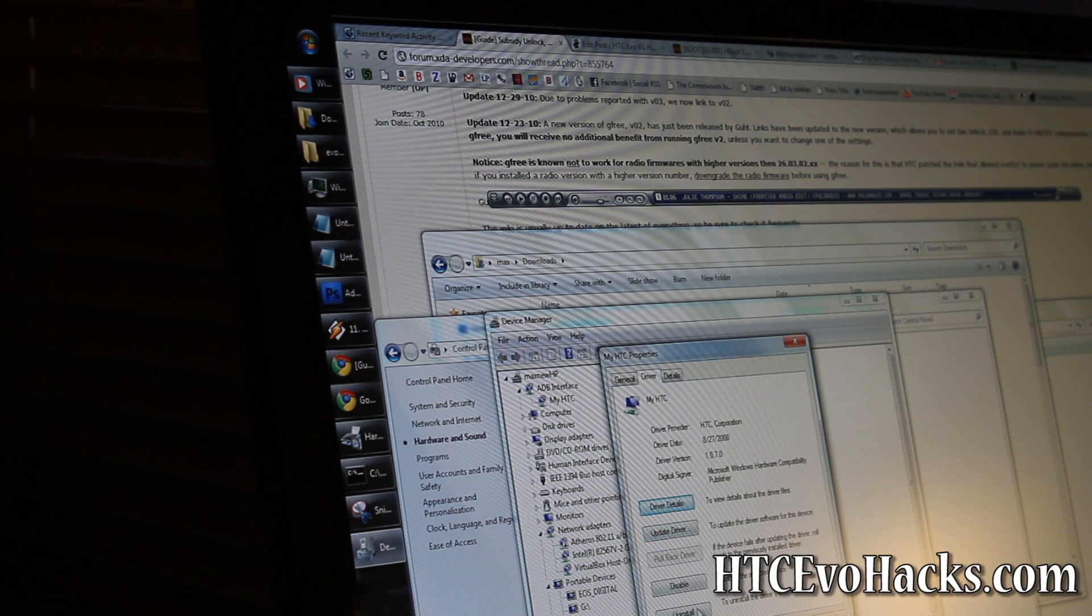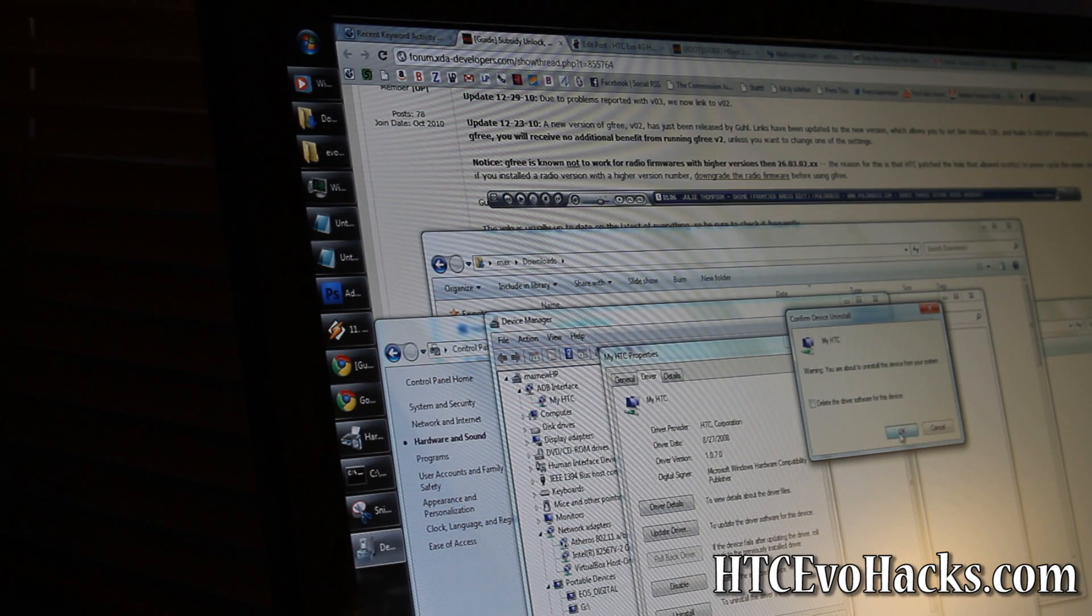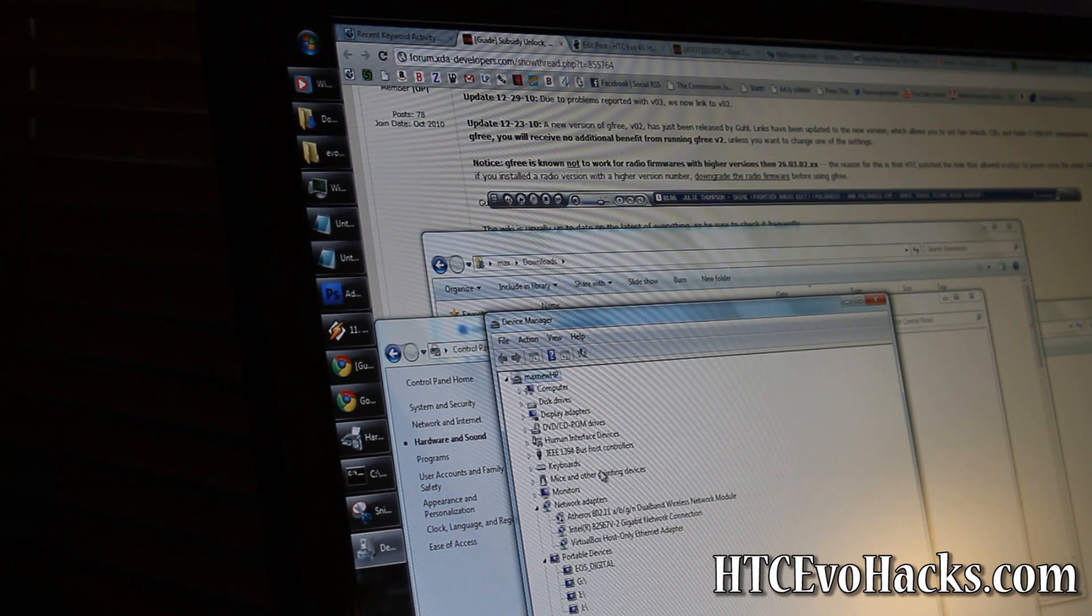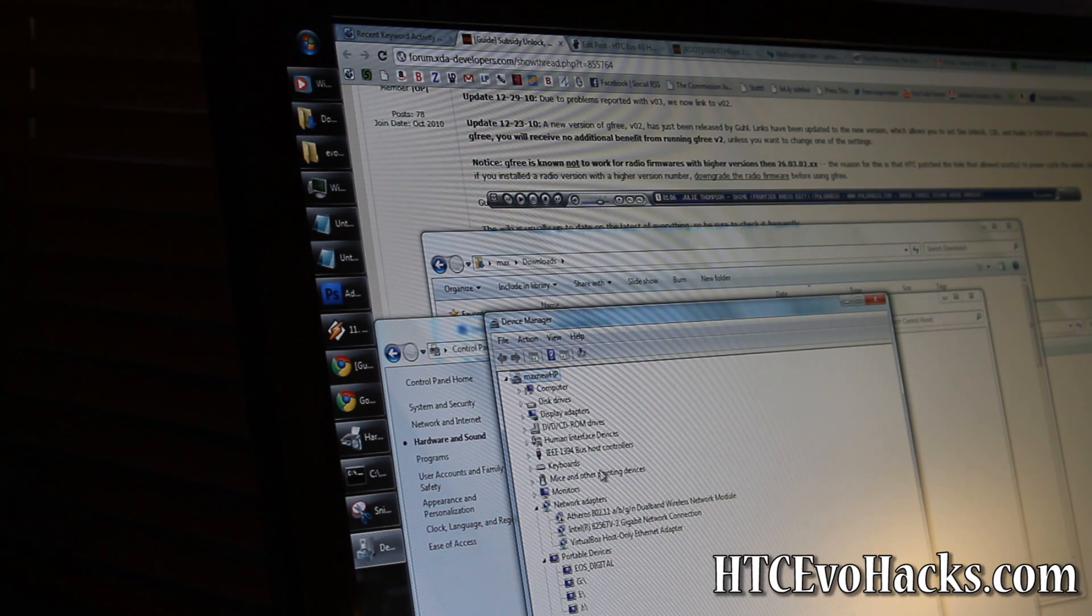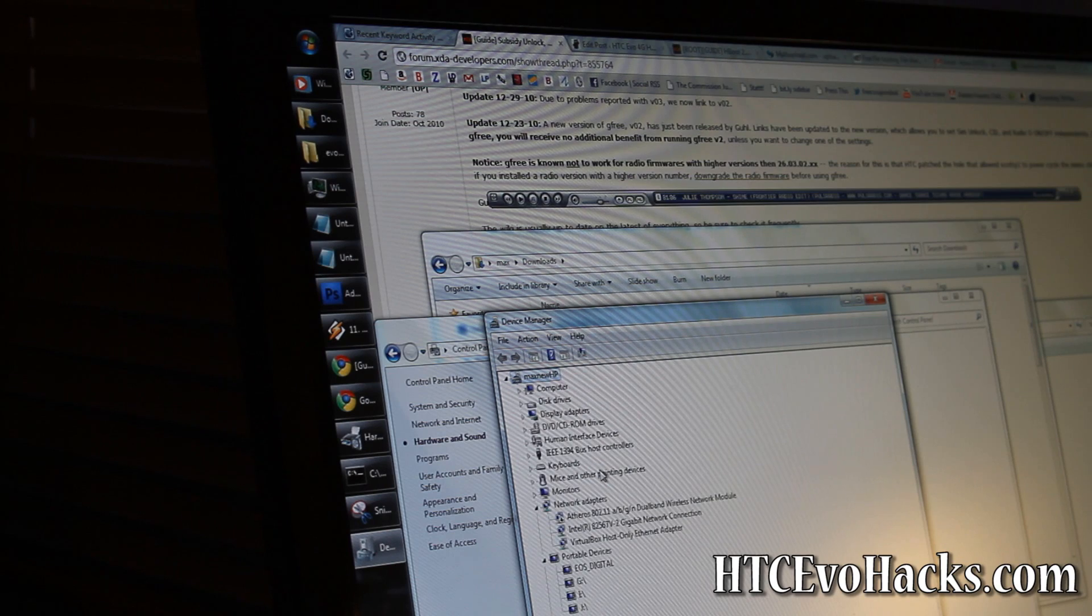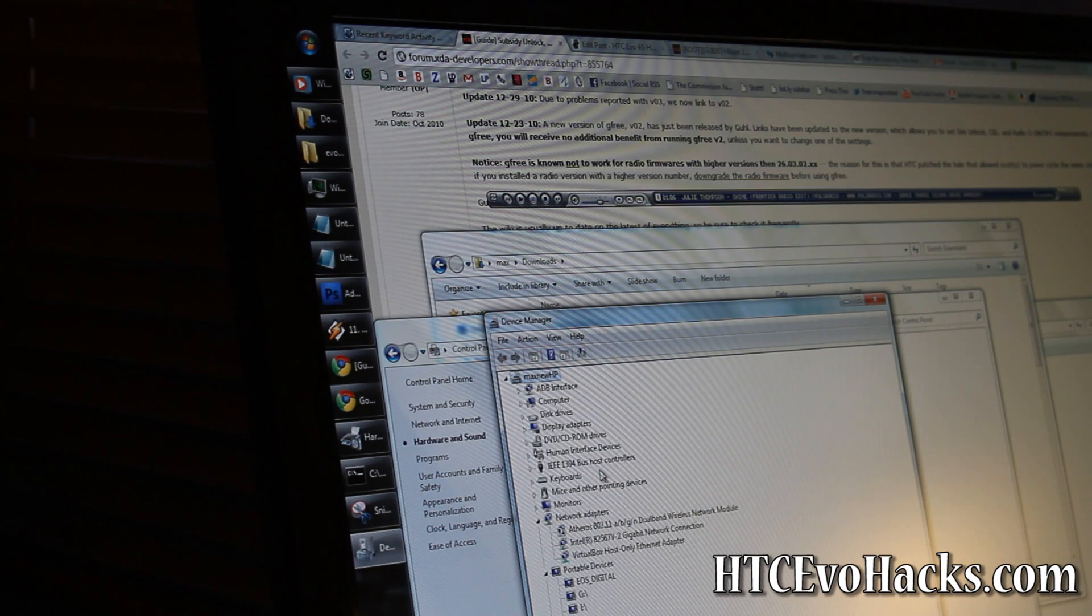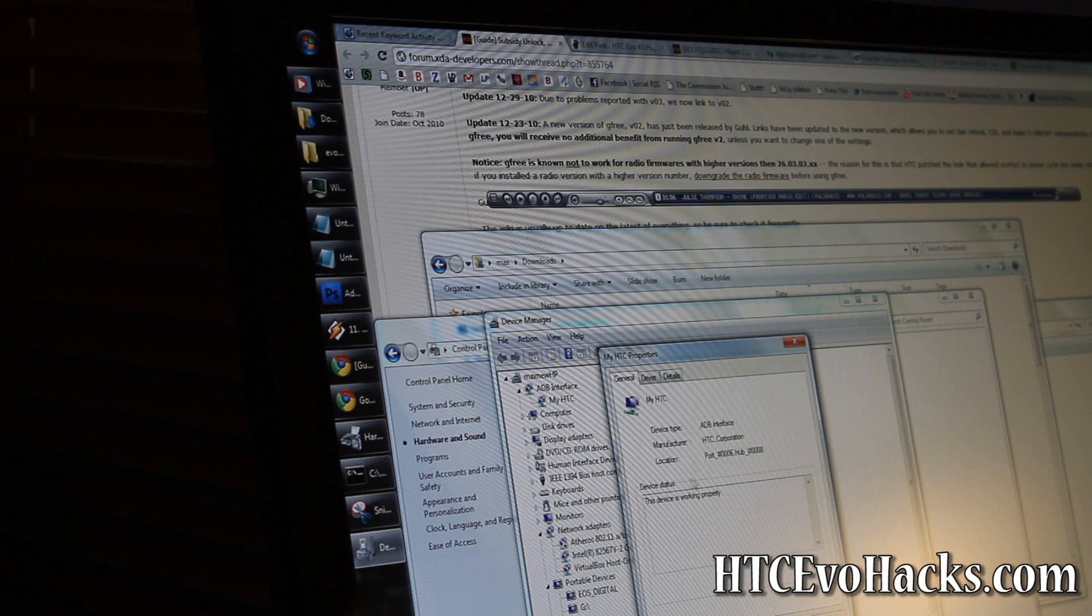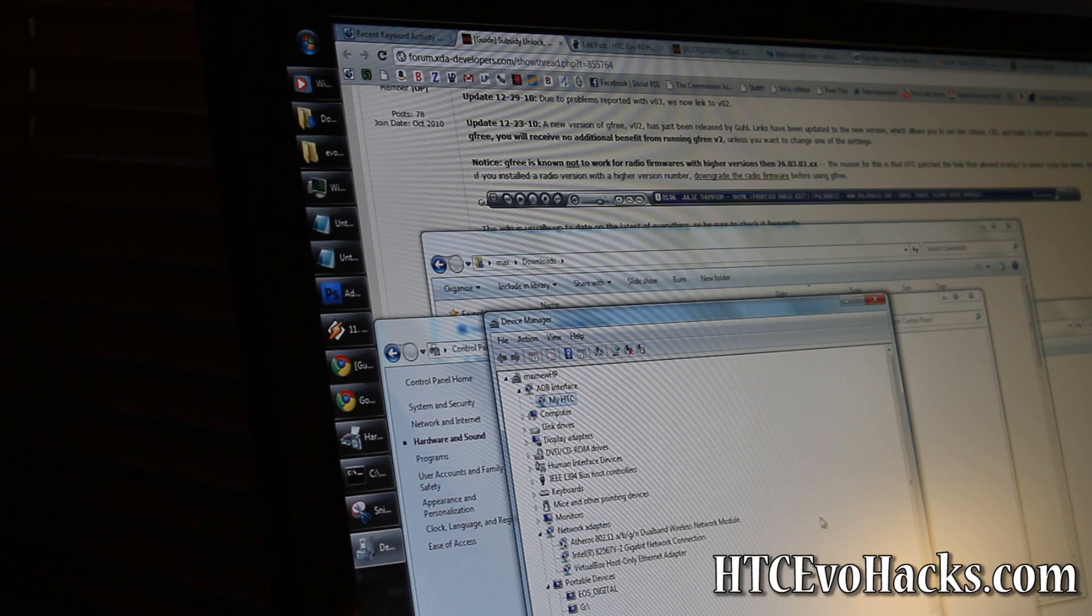Let me just uninstall it and unplug it real quick. If you don't have the right driver installed, what you'll get is, well it keeps... Let me uninstall it just to show you what happens if you don't have it installed.